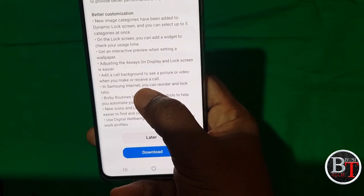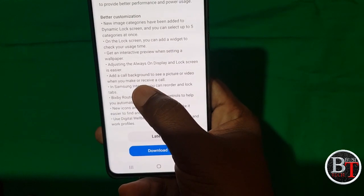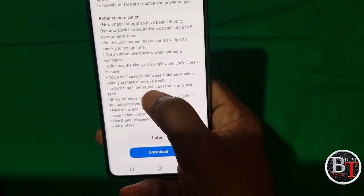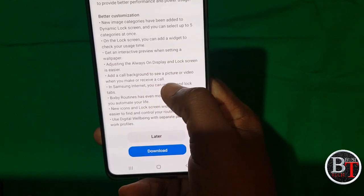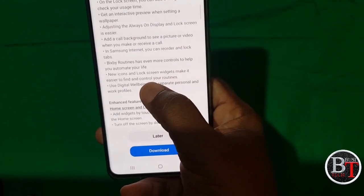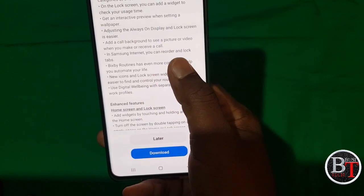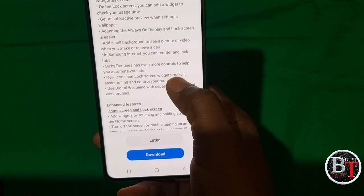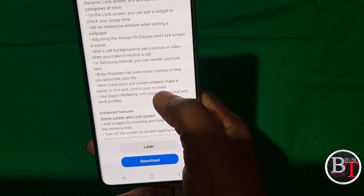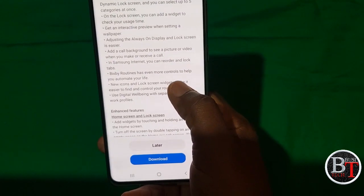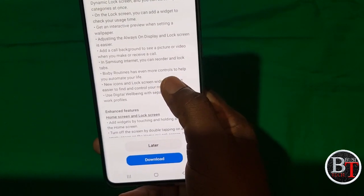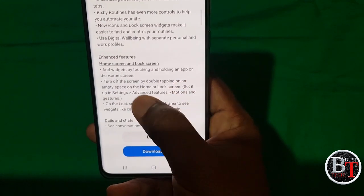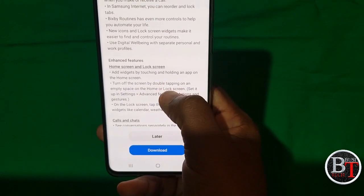In One UI 3 and Android 11, you can add a call background to see a picture or video when you make or receive a call. In Samsung Internet you can reorder and lock color tabs. Bixby Routines has even more controls to help automate your life. The enhanced features for home and lock screen have improved a lot more.